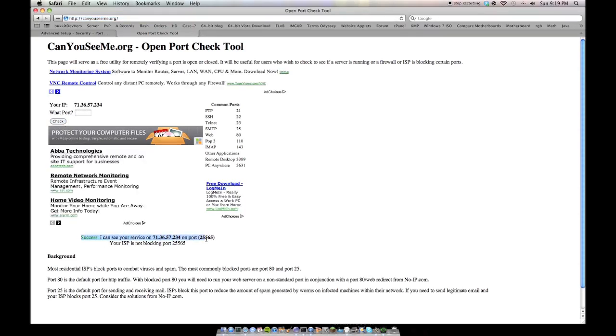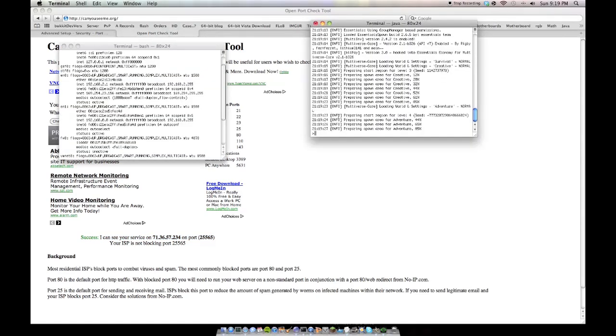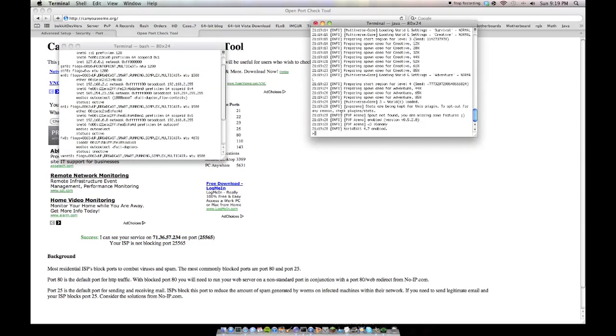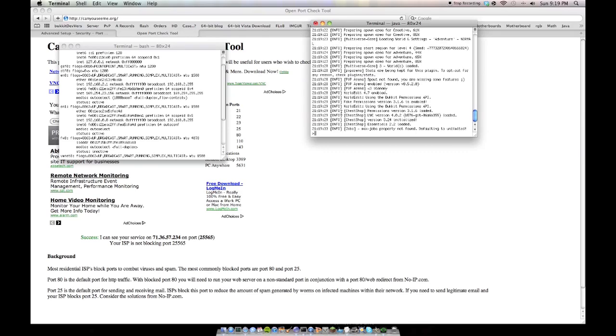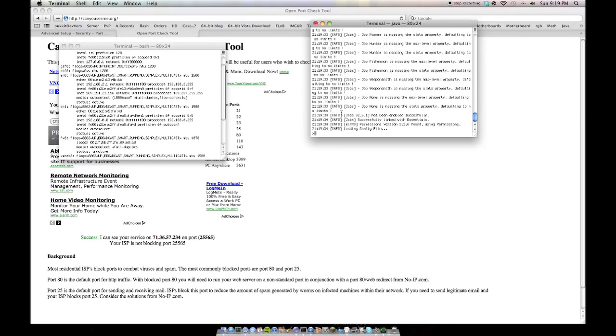And that is because I have a service now running on 25565, which bound to it. If I try to run another Minecraft server on 25565, won't be able to bind the port to take it for itself, so it won't be able to run. So, that is something to keep in mind.